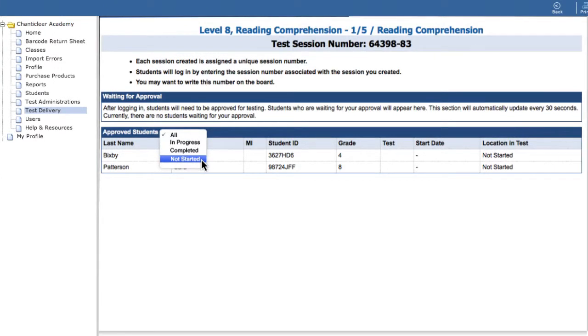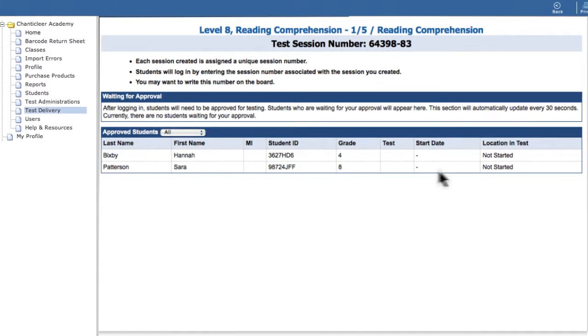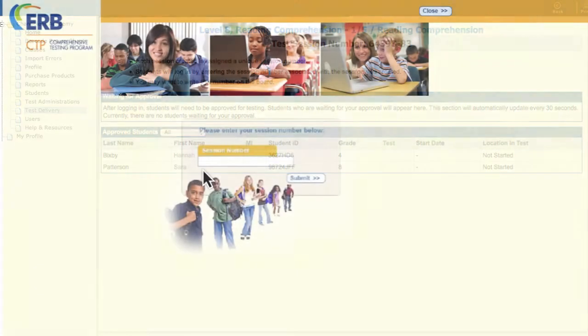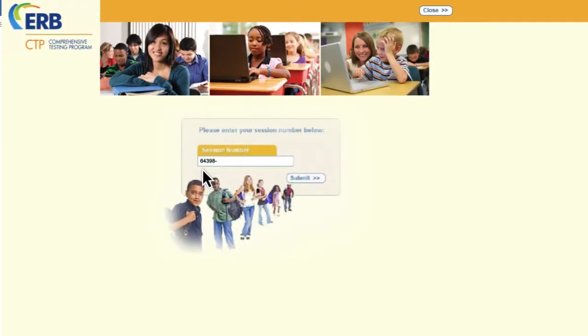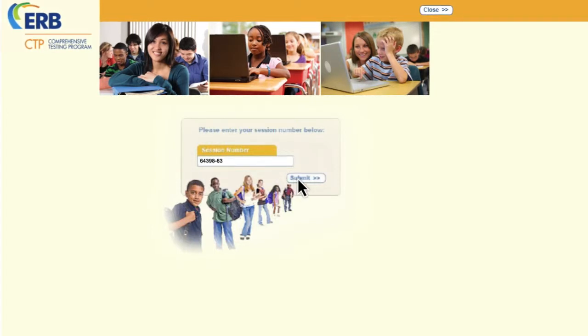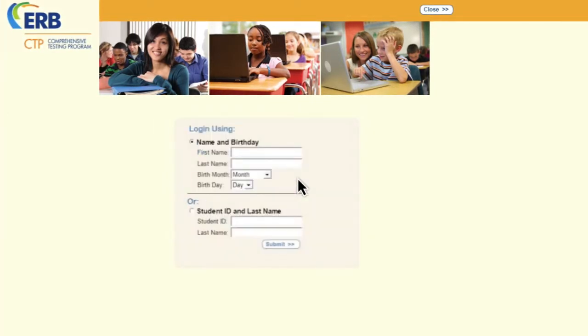In the secure browser, students must first enter the test session number from your administration portal. Click Submit to continue.